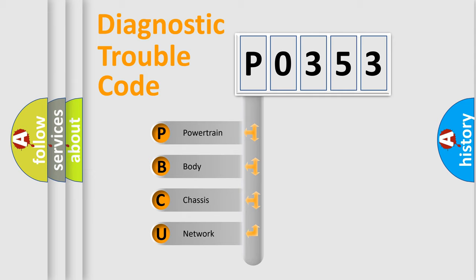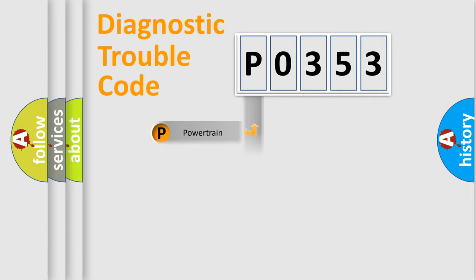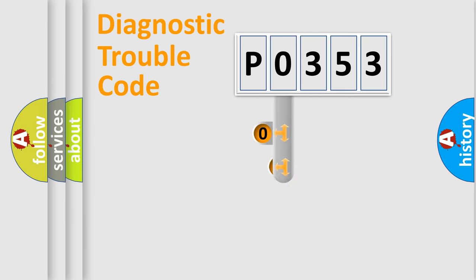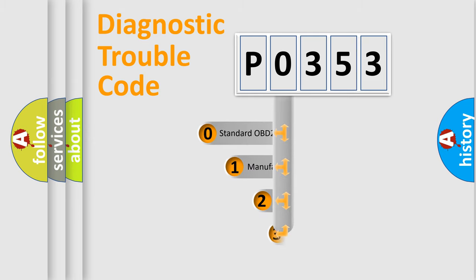We divide the electrical system of an automobile into four basic units: powertrain, body, chassis, and network. This distribution is defined in the first character code.